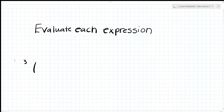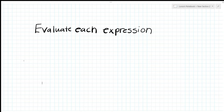These exponent rules will also come up when we cover radicals and logarithms. If you know how to do these, logs will be easy.